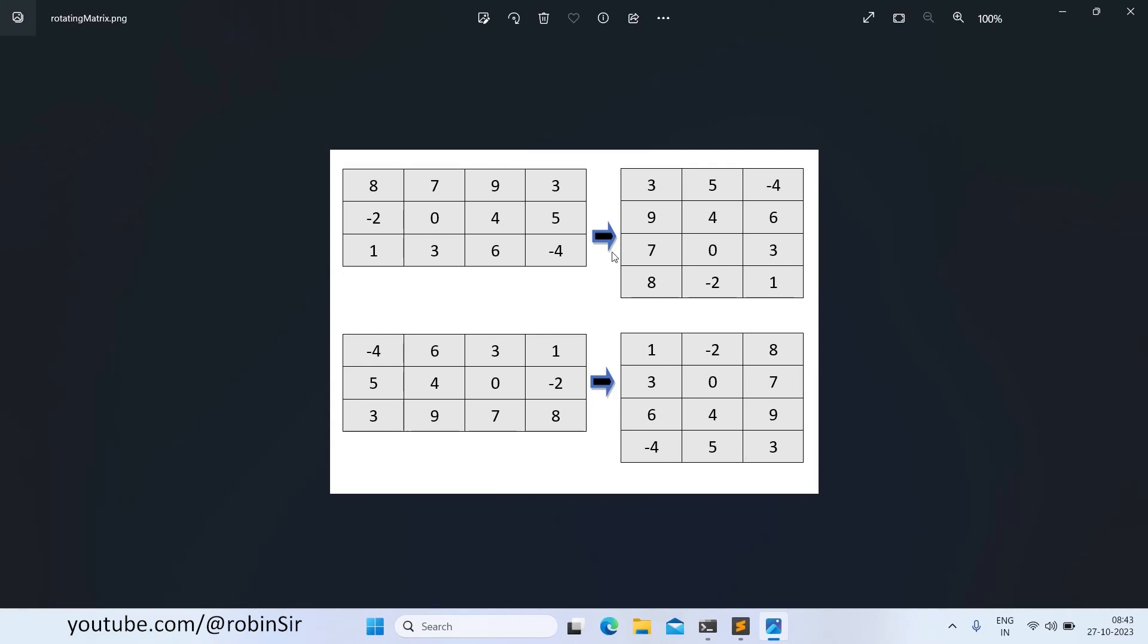All total 90, 90 and 90, it's coming to 270 degrees. So this should be the final result of our matrix. Now, if you compare this with the original matrix, you will notice that the last row becomes the first column. Then, the second last row becomes the second column. And then, the third last row becomes the third column in the resulting matrix. So this is the idea here.